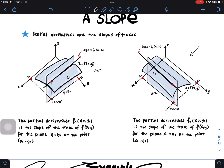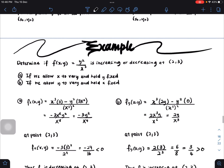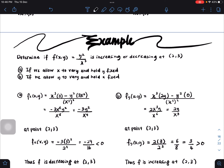The partial derivative fx means you differentiate the function with respect to x. fx is the slope of the trace of f(x,y) for the plane y = y₀ at the point (x₀, y₀). Conversely, fy is the slope of the trace for the plane x = x₀ at the point (x₀, y₀). Now, let's see an example: determine if f(x,y) = y²/x³ is increasing or decreasing at the point (2, 3).